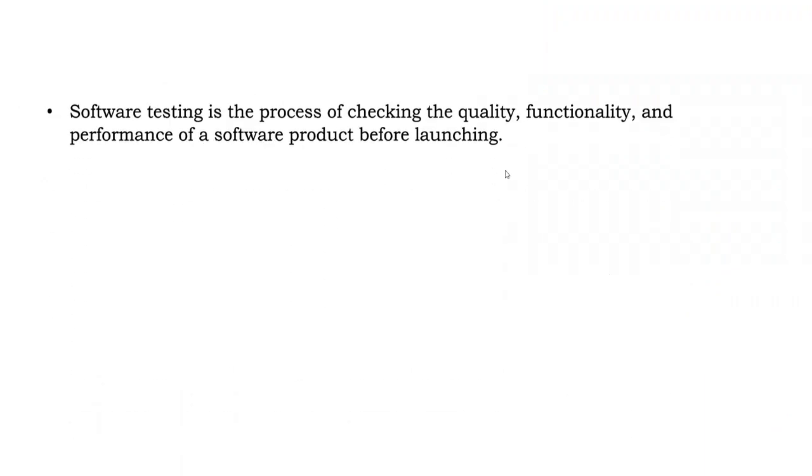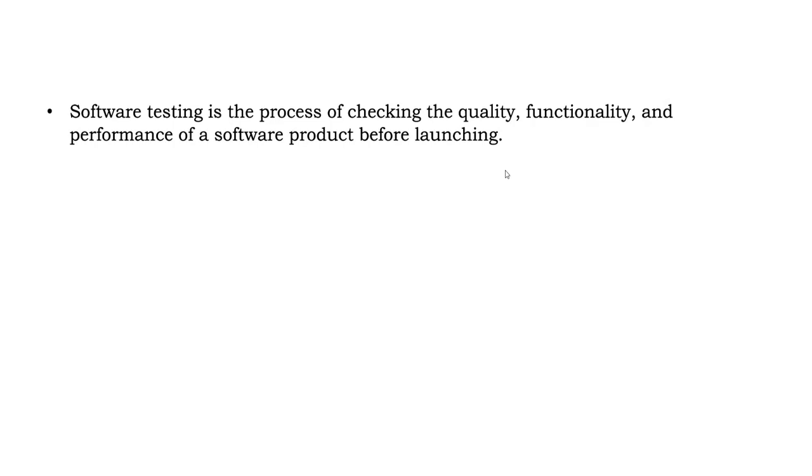Before I start with software testing, I want to tell you that you might have tested already. How? Suppose whenever you go to buy anything like clothes or any new phones. First, you will check it by yourself, right? Whether the quality is good. And then how does it feel?